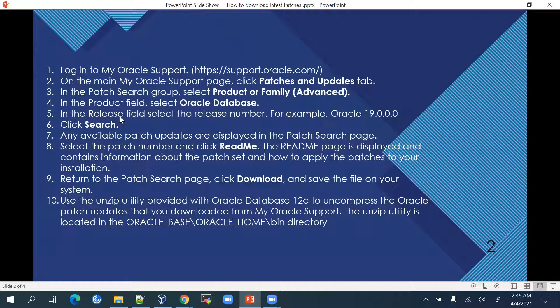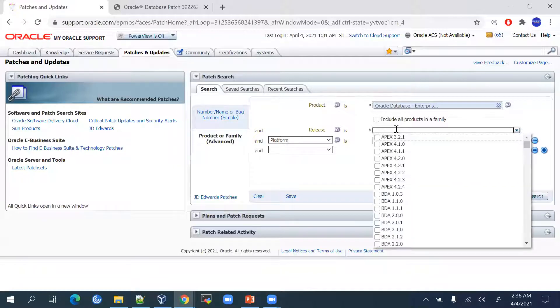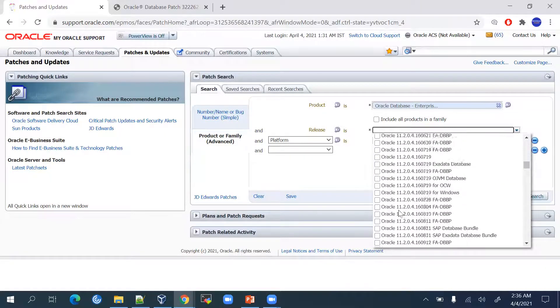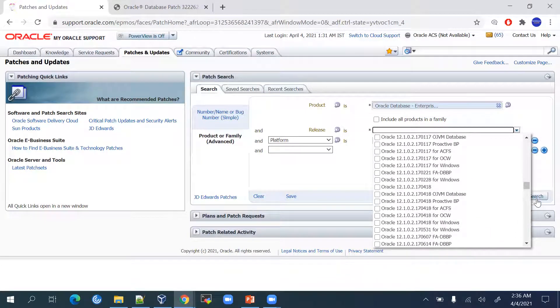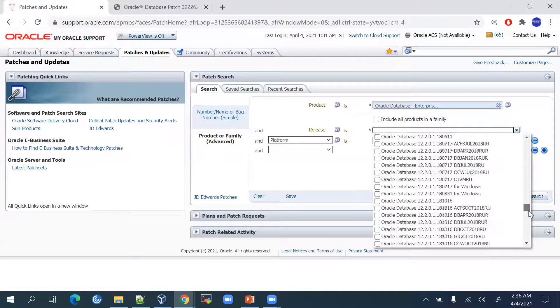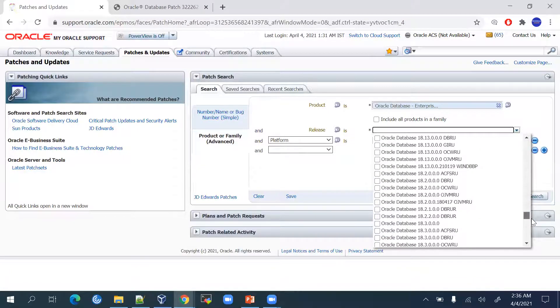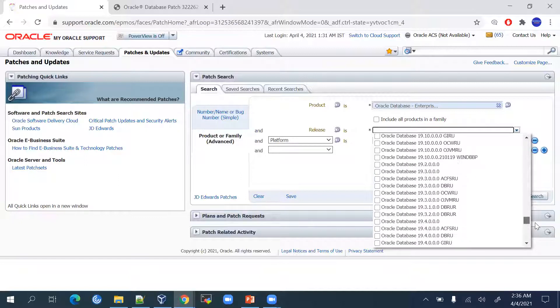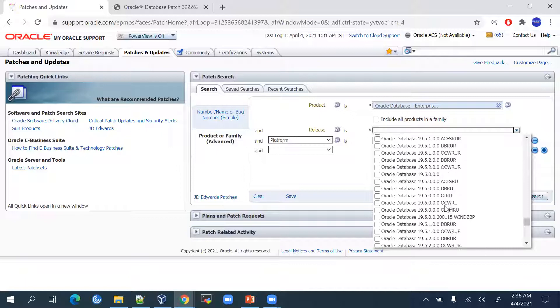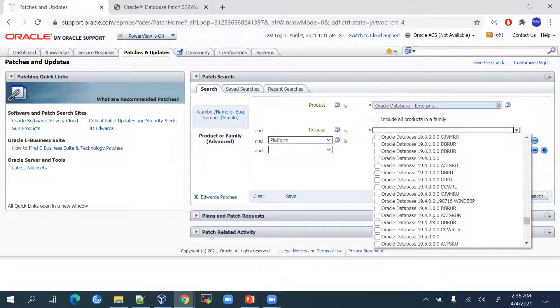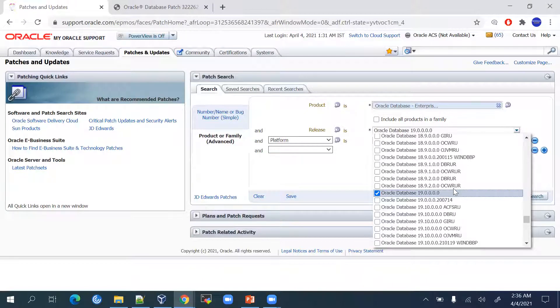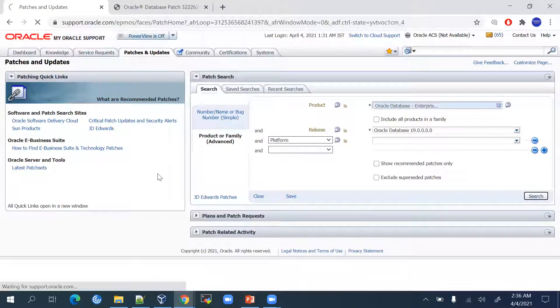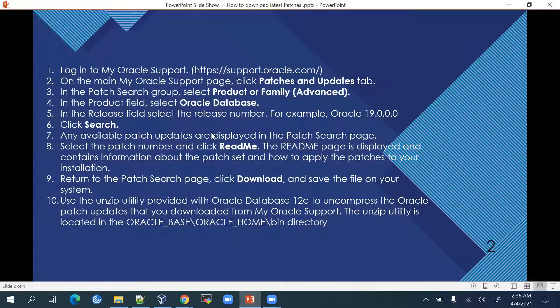In the Release field, select the release number. There will be multiple releases from Oracle. As our database software is Oracle 19c version, I will be selecting Oracle 19.0. This is the release version that we have to select. Then click on the Search tab and any available patches will be displayed on the search page.